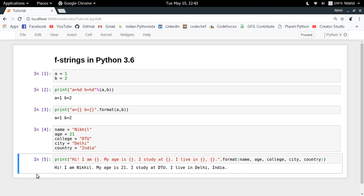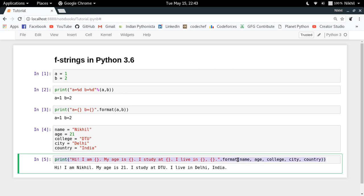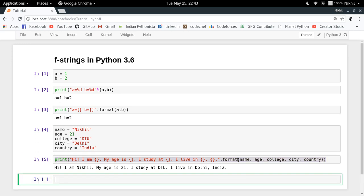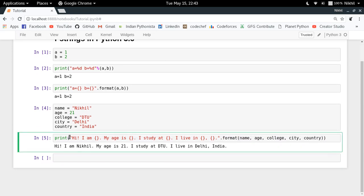The only problem with this is that it is quite verbose — a lot of text has to be written. You're putting placeholders here and then specifying what has to go in each value using the format function, which makes the length of the complete expression a lot more. A new formatting technique was introduced to make it more compact, introduced in Python 3.6, which is called f-string, or formatted string.